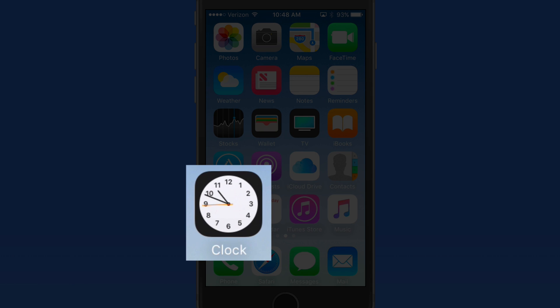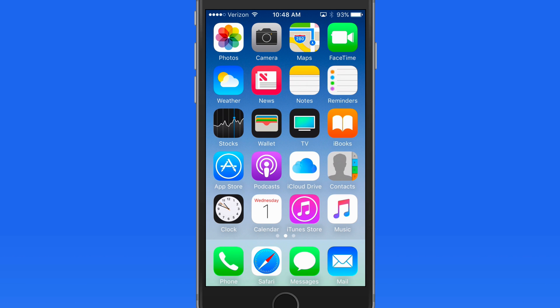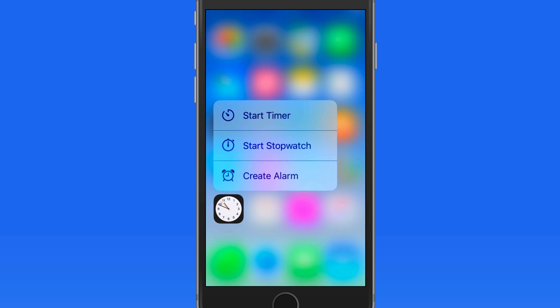First, notice that the Clock App icon does display the current time with a second hand. Use 3D Touch, and we can quickly start the timer, stopwatch, or create an alarm.